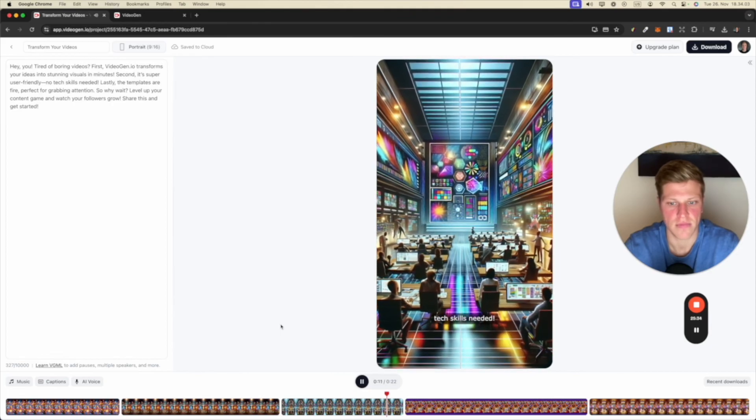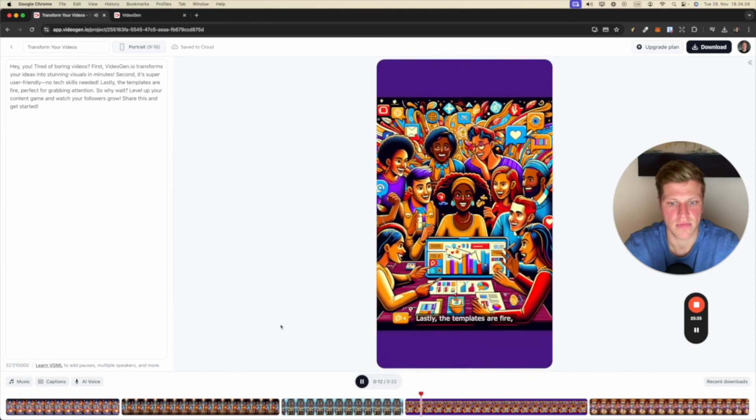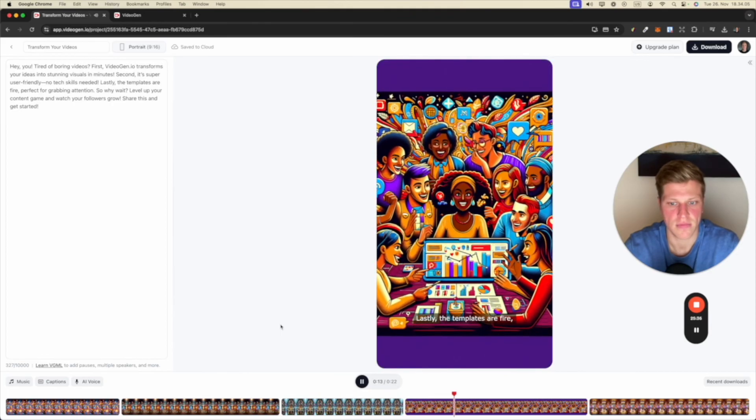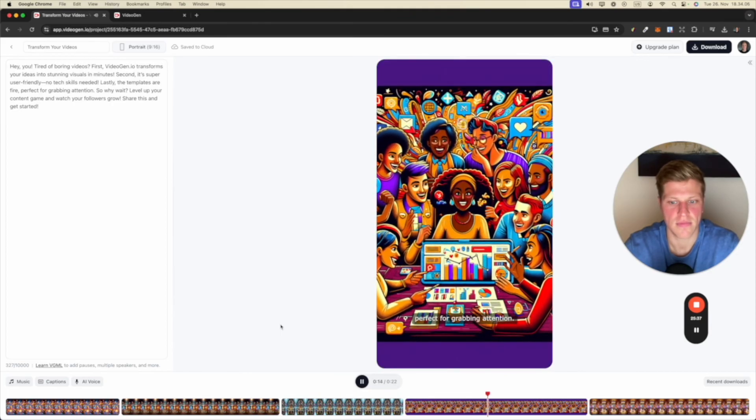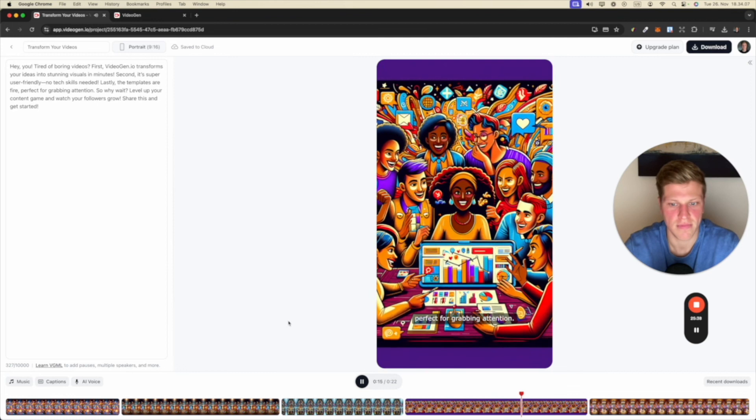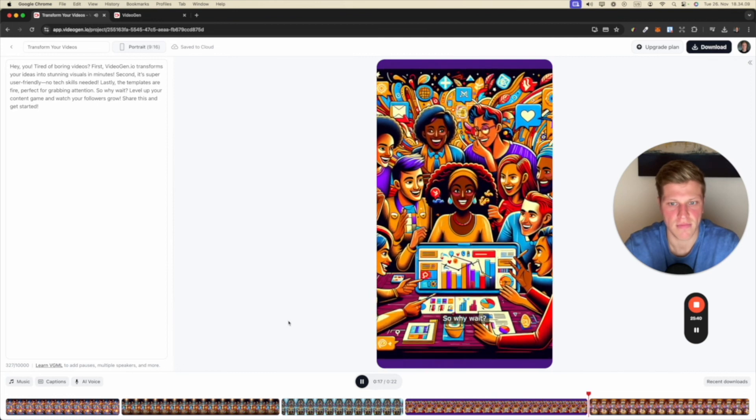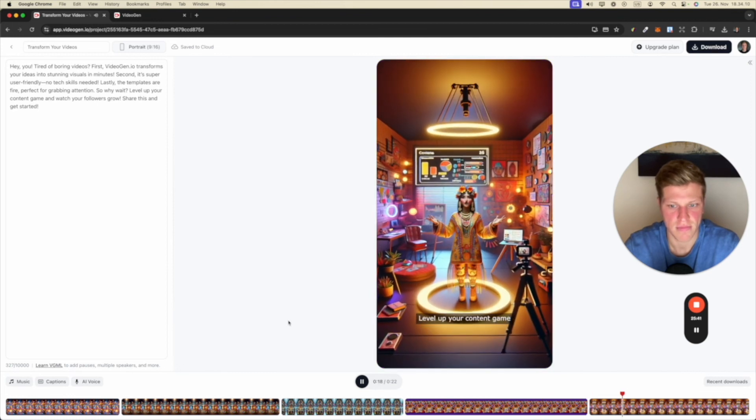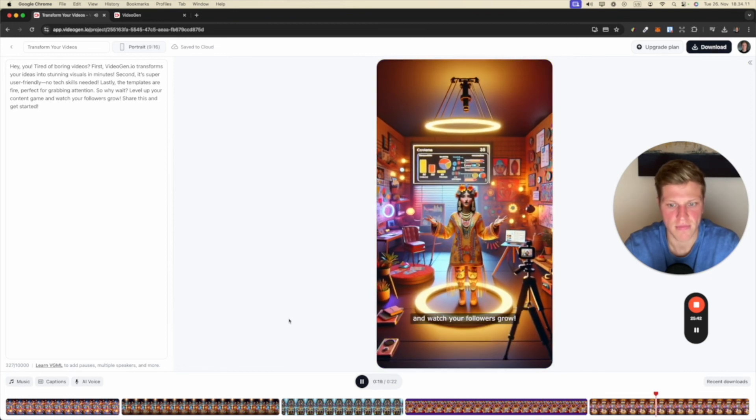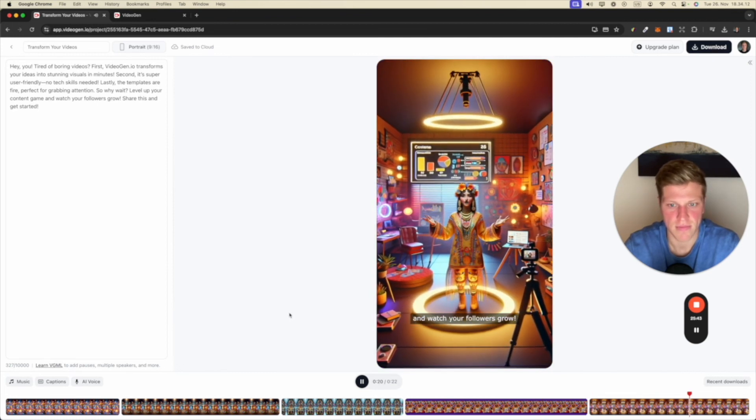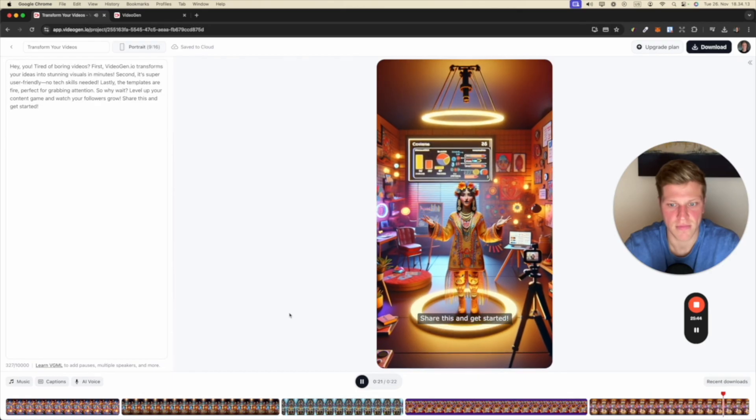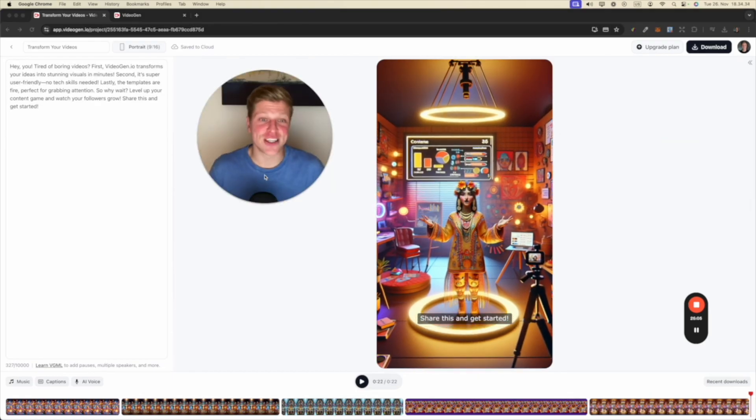Lastly, the templates are fire. Perfect for grabbing attention. So why wait? Level up your content game and watch your followers grow. Share this and get started. So you've heard Stuart. These are the three reasons why you should use VideoGen.